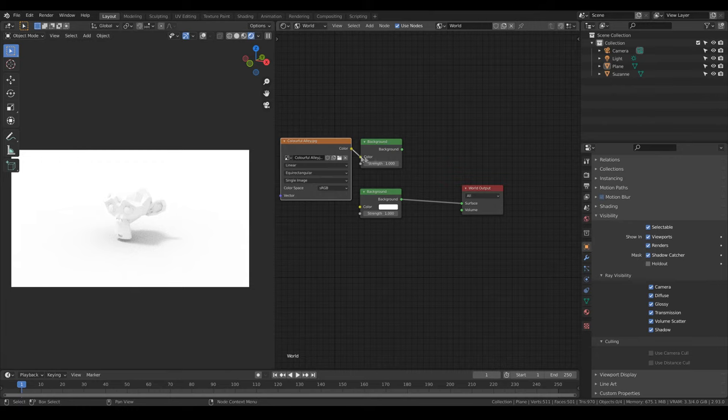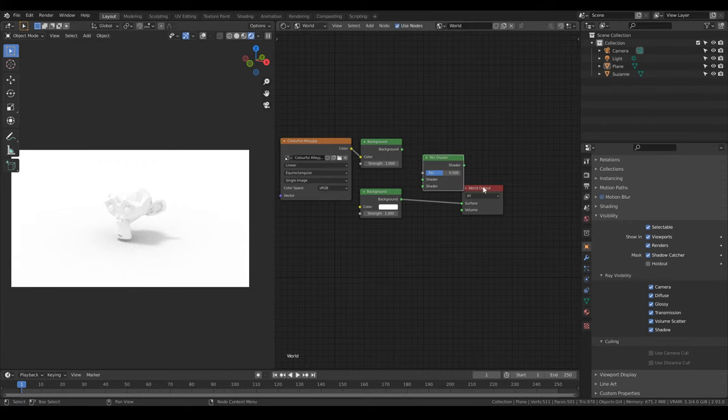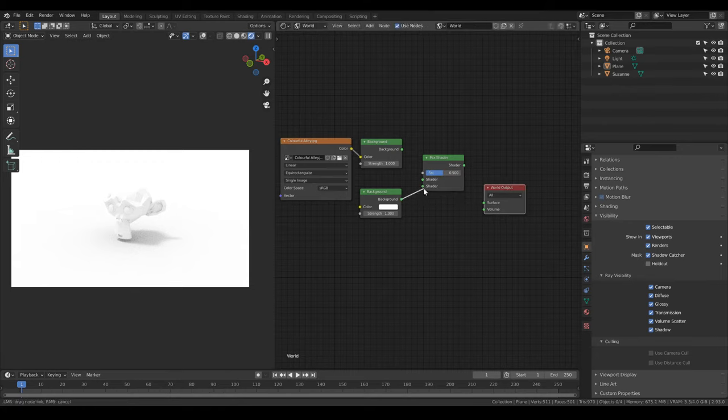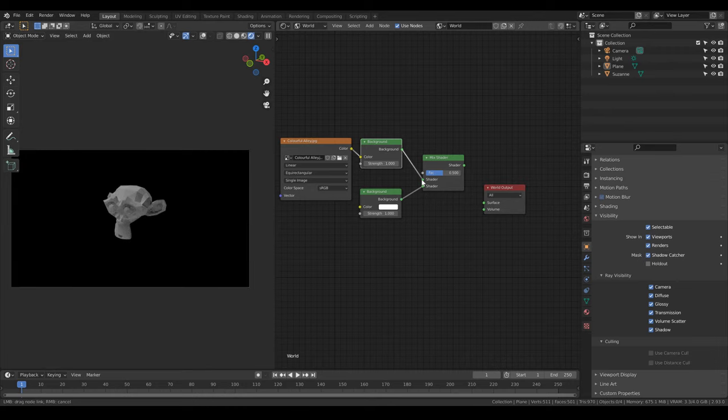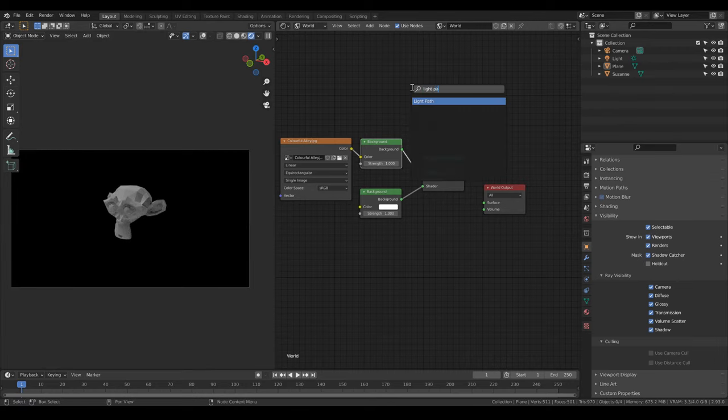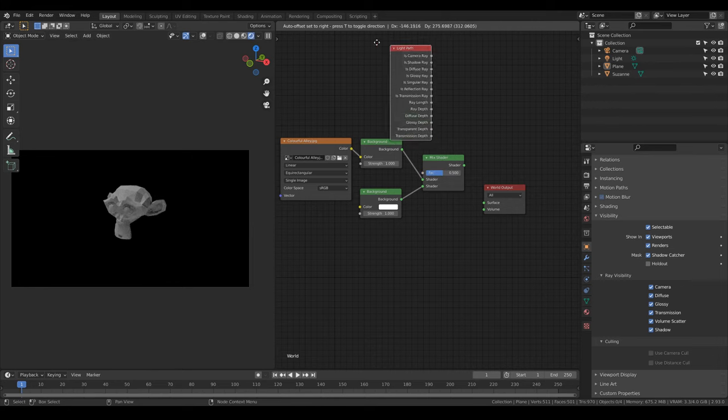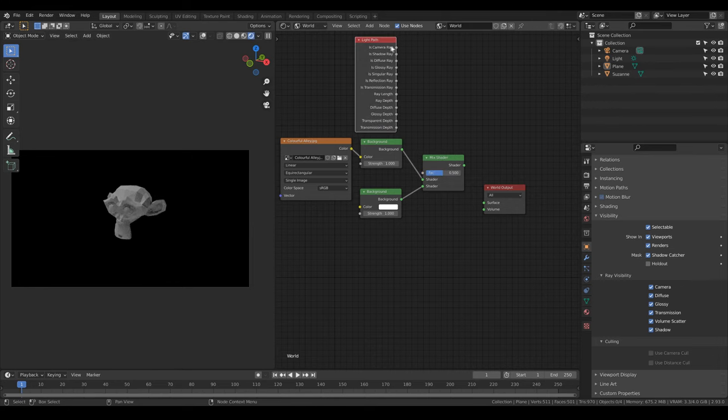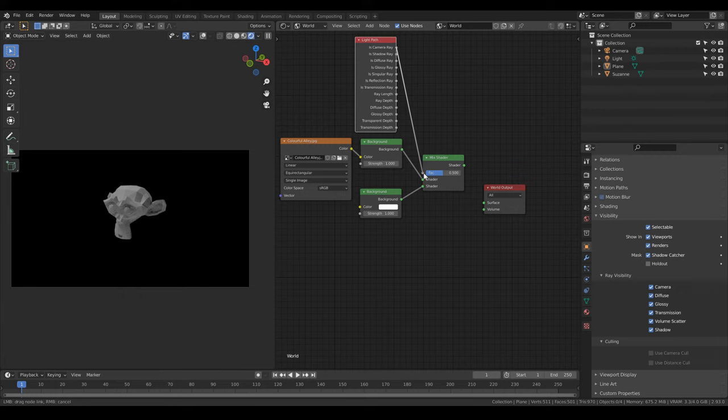Then add a mix shader because you want to mix them. Now put the white background at the second shader slot and the other at the first shader slot. Now add a light path node to define how we want to mix the two backgrounds. Connect the is camera ray to the factor of the mix shader node.